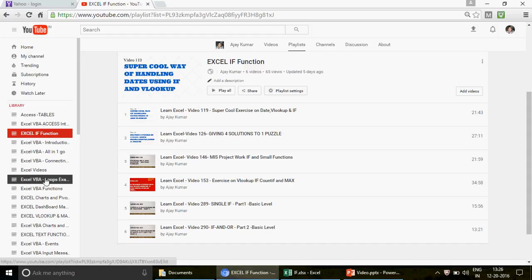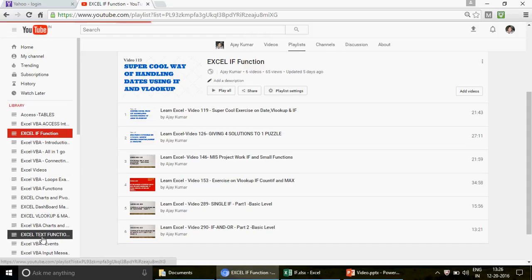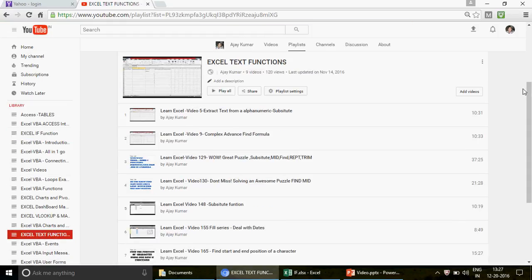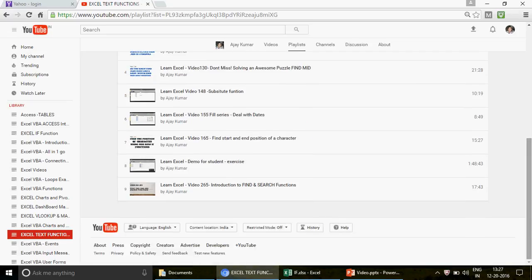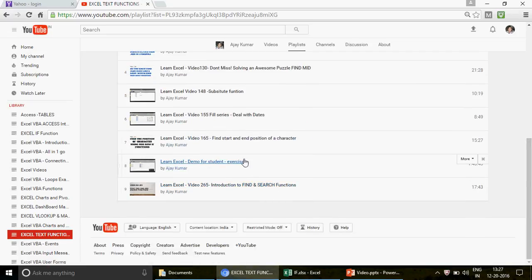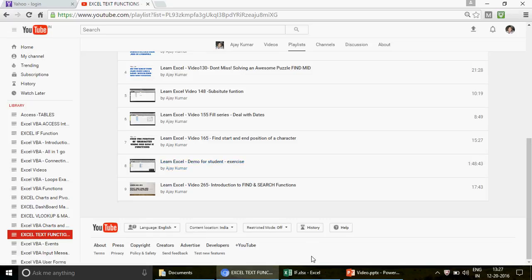Similarly, we have one more playlist — Excel Text Functions. When you click on this, you should first learn what the FIND function is. Go ahead and watch the introduction to FIND and SEARCH function, then watch the demo for the student exercise, then come back to this video.